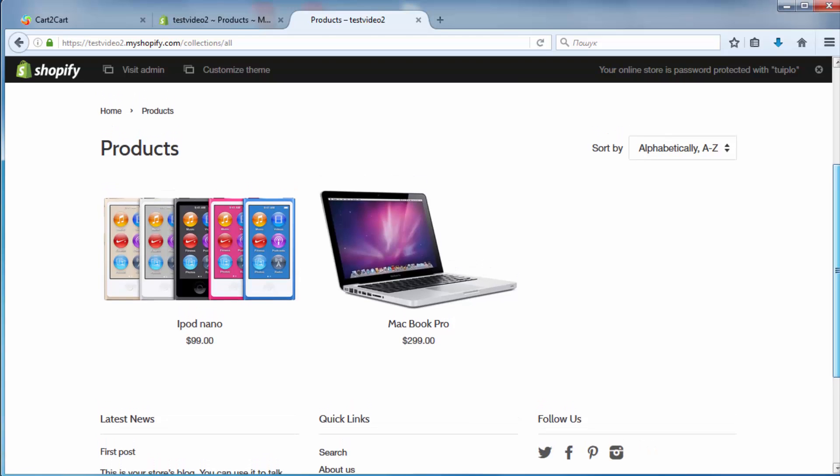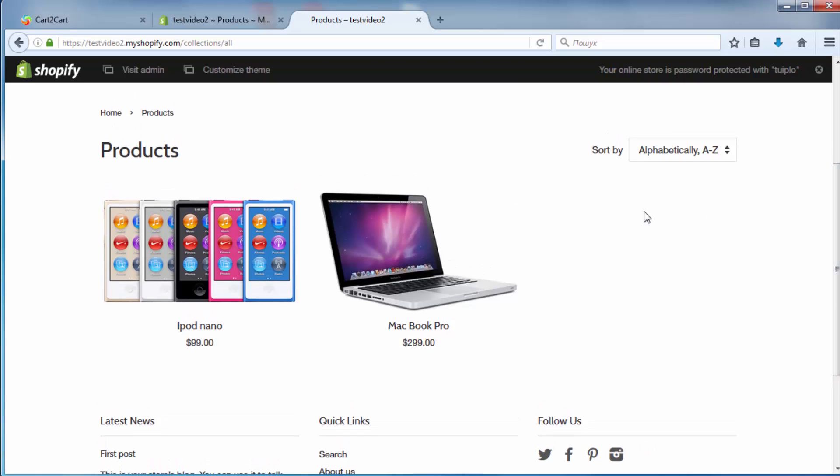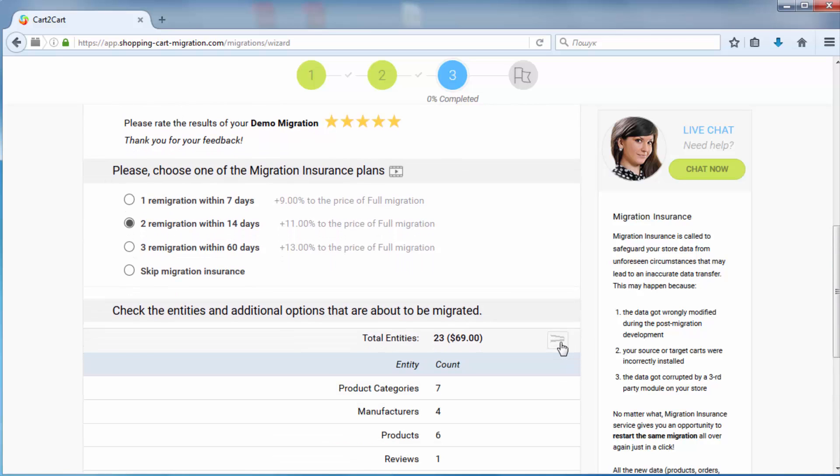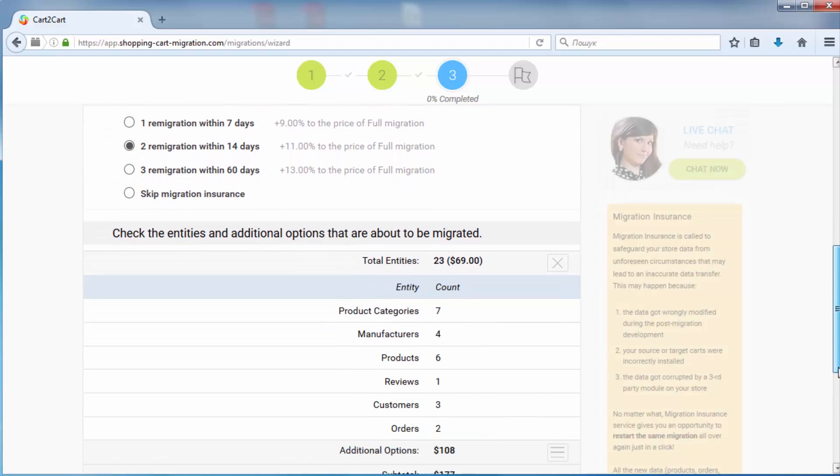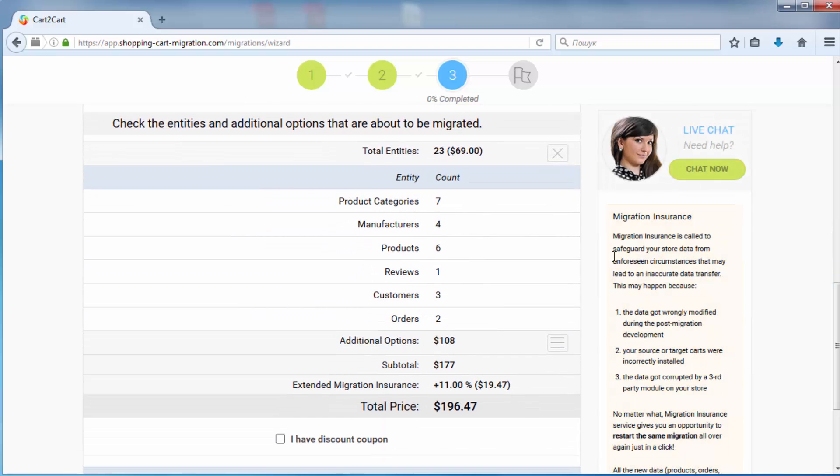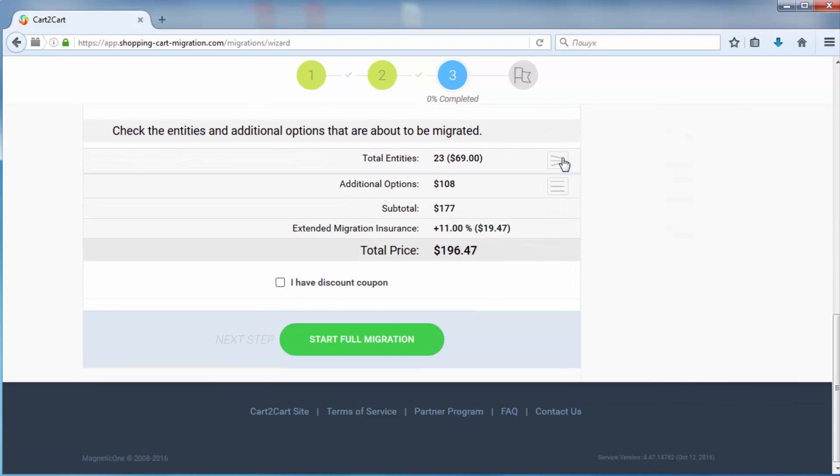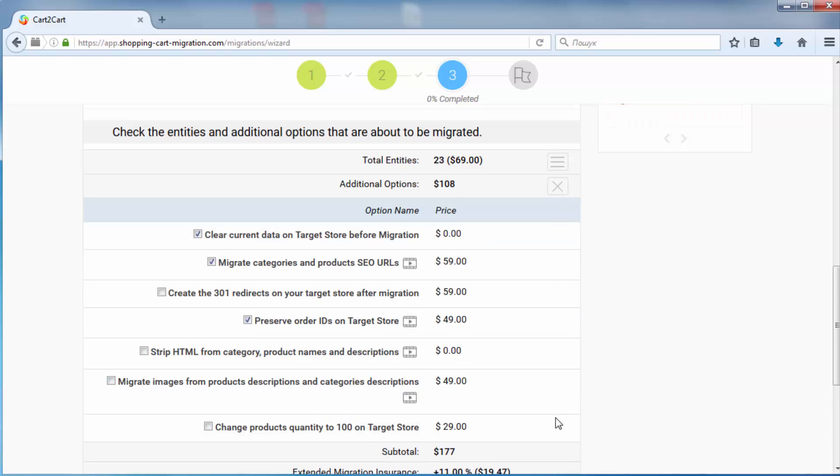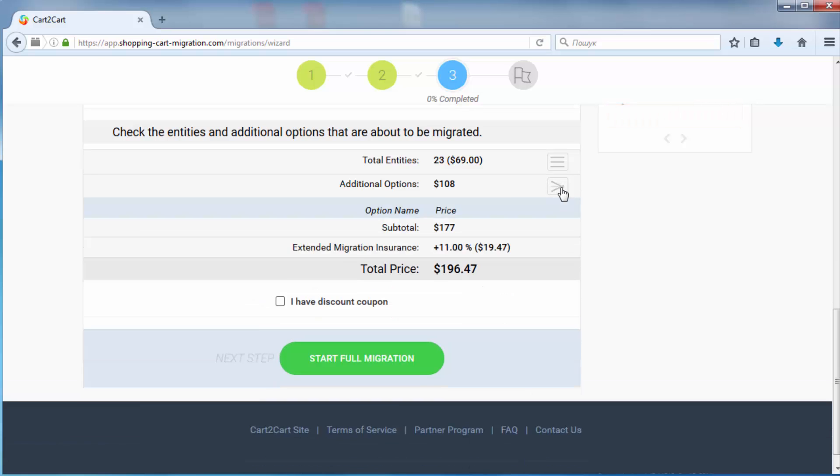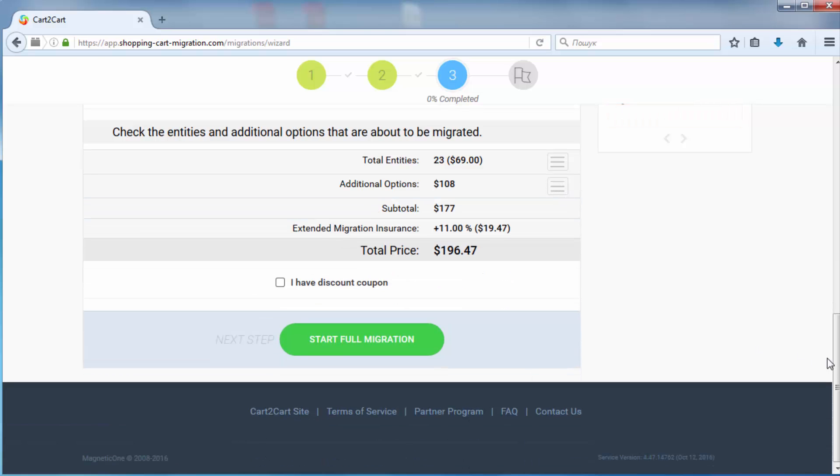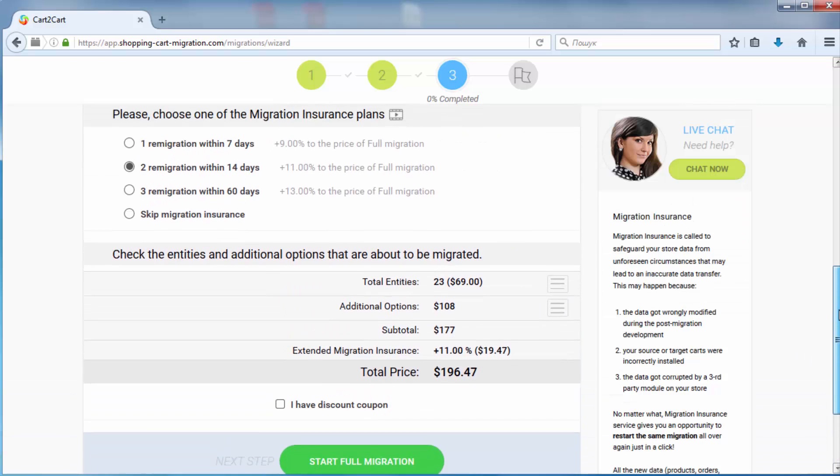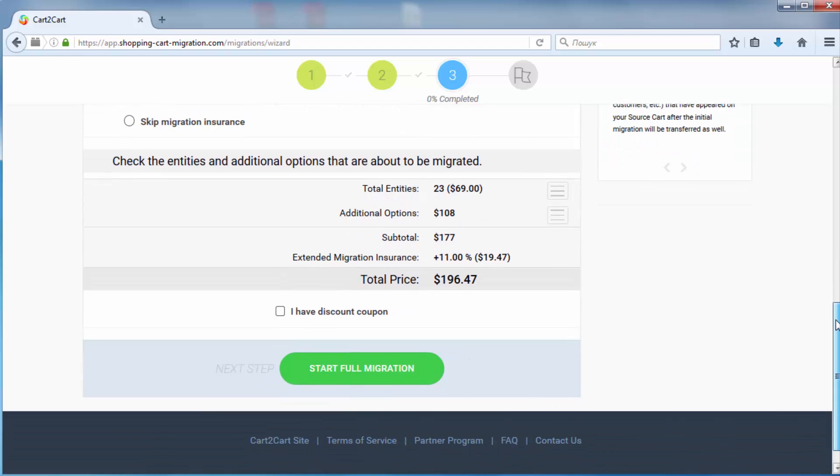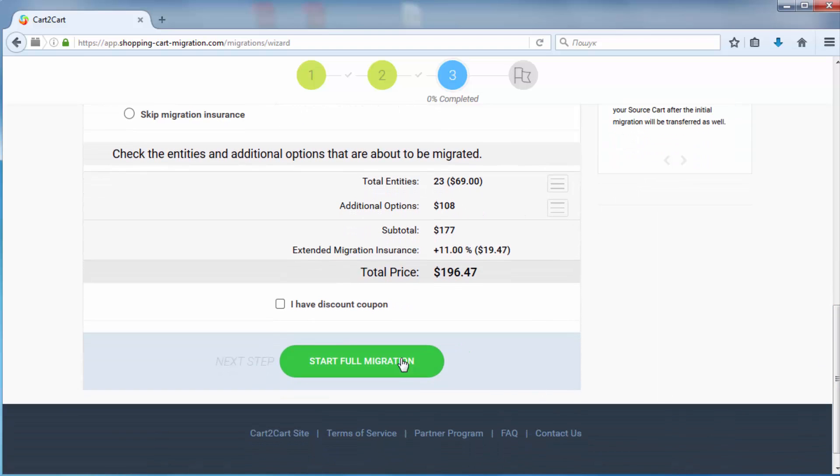Now double-check the entities and additional options that are about to be migrated by clicking the hamburger buttons here. Now you can start your full migration. Before that, however, you can optionally choose the re-migration service that allows to perform the same migration all over again for just 9% to 13% of the initial migration price.